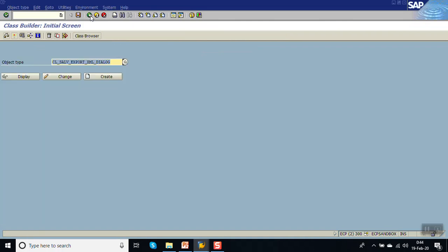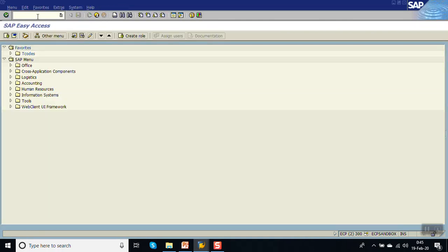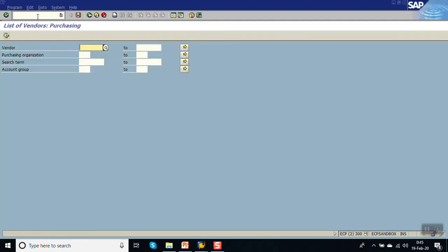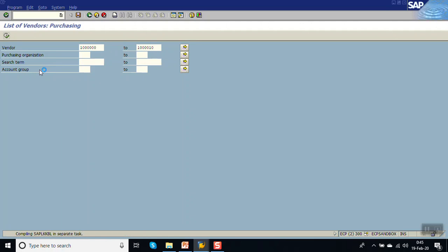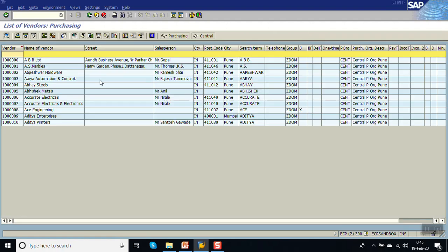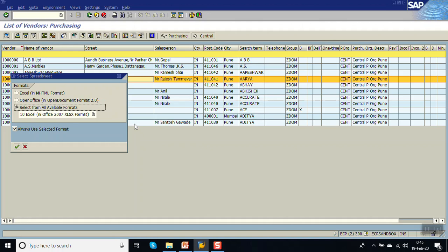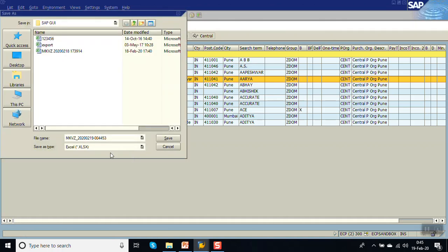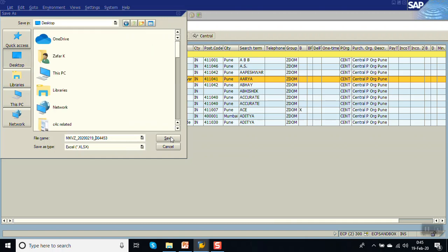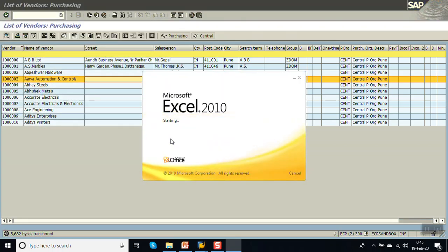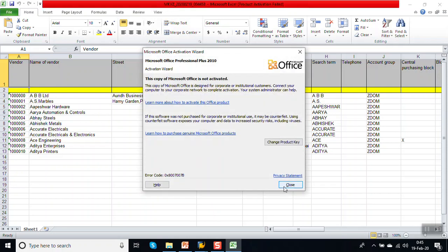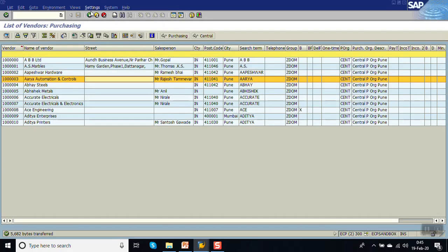Go back, activate the enhancement, go back again, and activate once more. Now go to MKVZ and execute. Right-click, select Spreadsheet, and press Enter. You can see the name is now 'MKVZ underscore date' — but this is coming as a hyphen, so I will change it to underscore. Now we can save the file. You can see the file name: T-code underscore date underscore time.